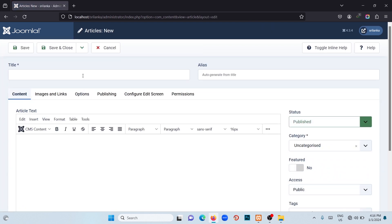Here we can add the title and the text. We are adding the title as 'Welcome to Sri Lanka.'